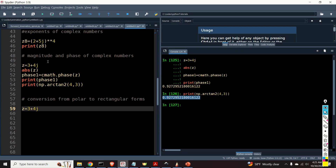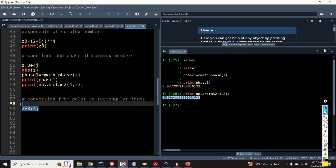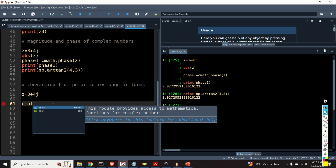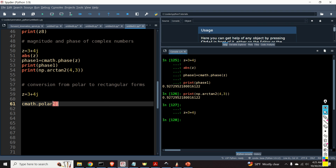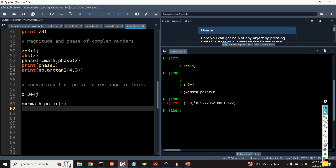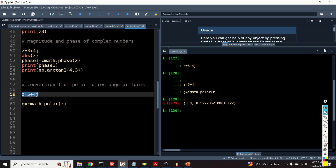Next, let's learn how to convert complex numbers from polar to rectangular forms. We use cmath.polar() to convert a complex number into polar form. The result is a tuple where the first entry is the magnitude and the second entry is the phase.